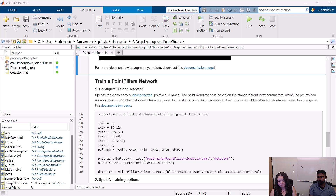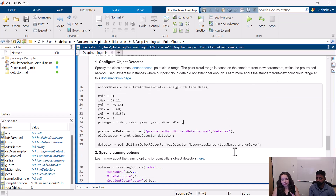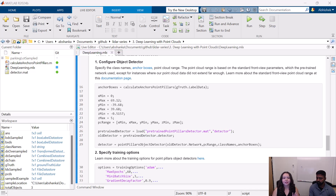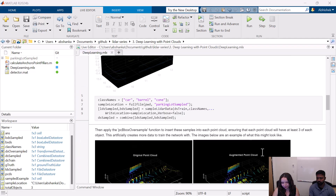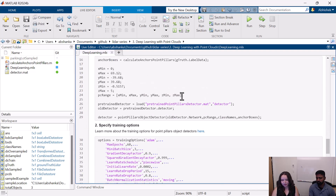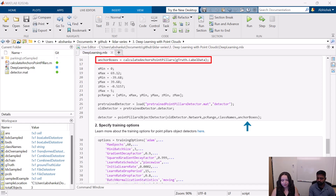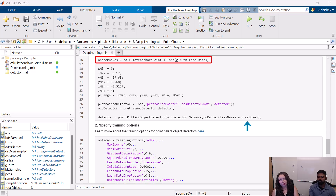The network we're going to use actually comes built into MATLAB, so you can load it right from here. In order to configure our object detector, we need three things: class names, anchor boxes, and the point cloud range — and of course the actual network architecture. We defined the class names earlier, so we can just use that variable. We're going to use the calculate anchors PointPillars helper function to calculate our anchor boxes. That function goes through all of our data and calculates the average bounding box size for each object, which gives the network an idea of what size and orientation to expect each object to be in, making it easier to detect.